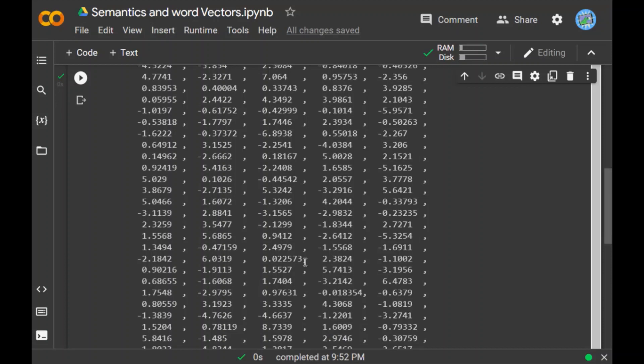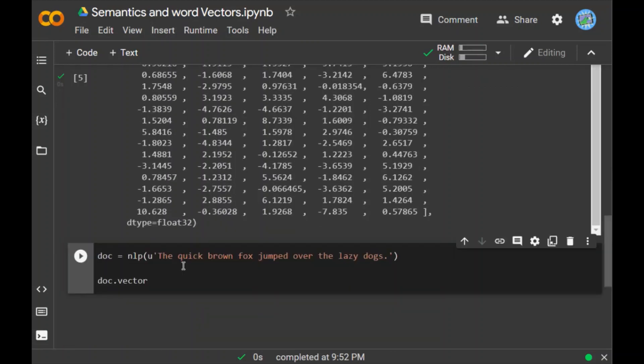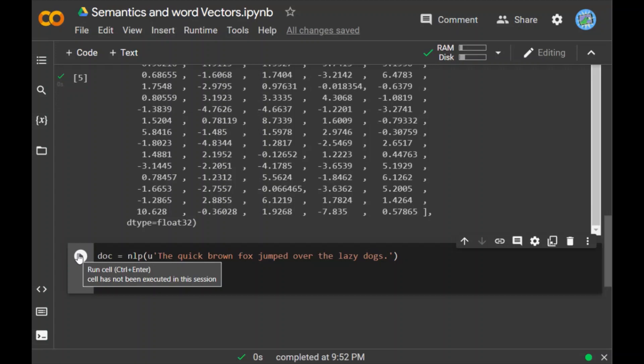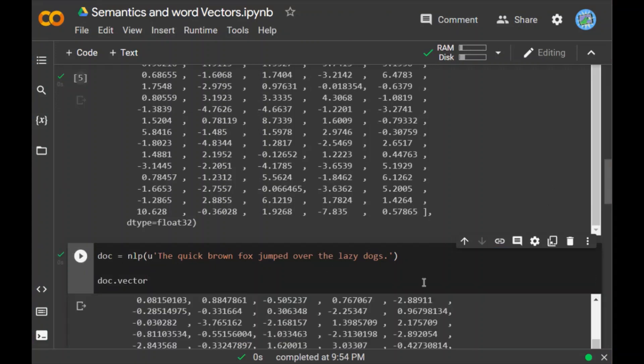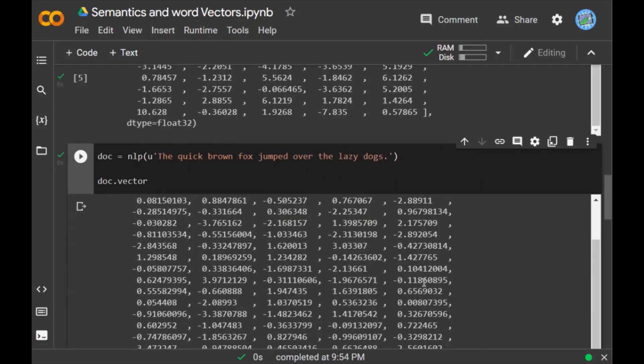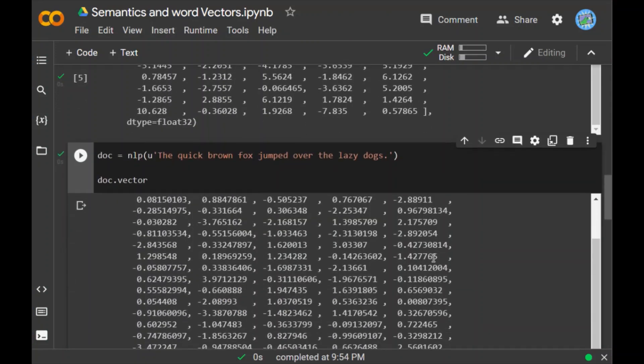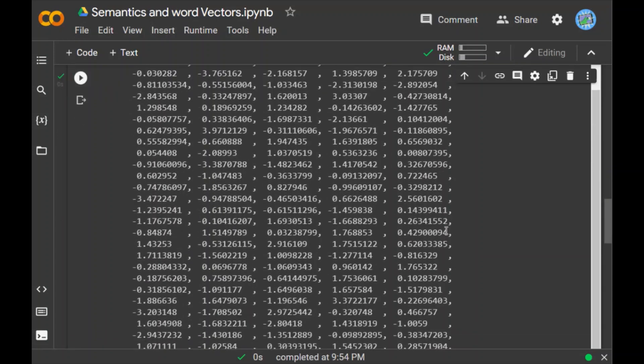This makes it possible to compare similarity between whole documents. Now when I take a doc, when I take just a normal doc, the quick brown fox jumped over the lazy dog, and when I try to print the vector of this sentence, what I get? I again get a word embedding vector, 300 dimensions with different values. So basically this is the vector representation of this entire doc.